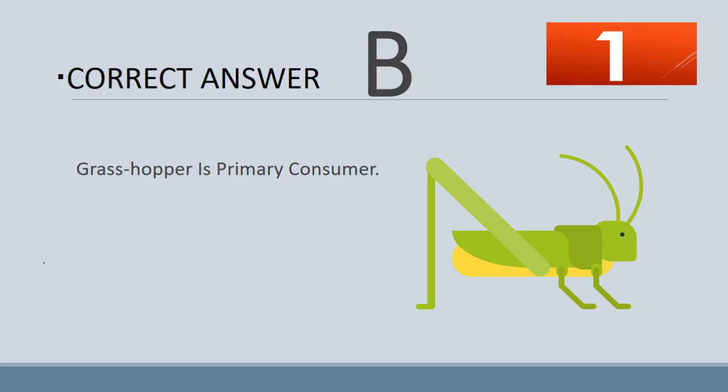The answer is B. Grasshopper is the primary consumer.